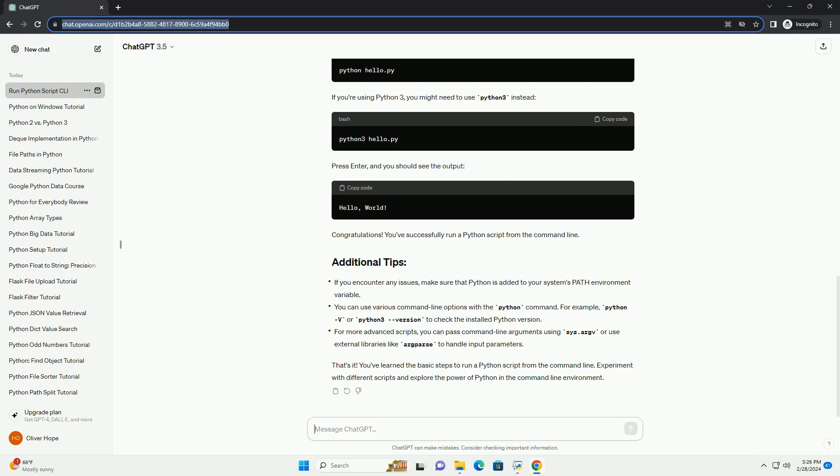Press enter, and you should see the output. Congratulations! You've successfully run a Python script from the command line.